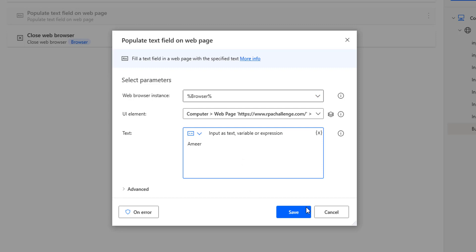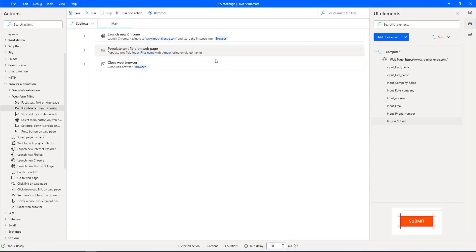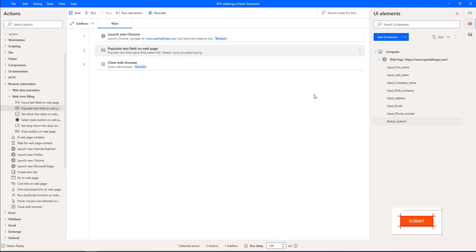In the same way, I'm going to do it for last name, company name, role in company, input address, email, and phone number. For all these input fields I'm going to use Populate Text Field on Web Page. Let me copy this and paste it in the same window.